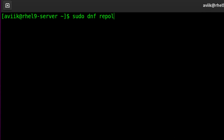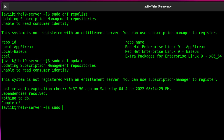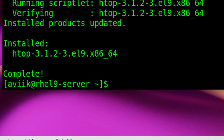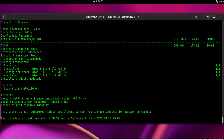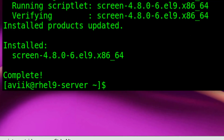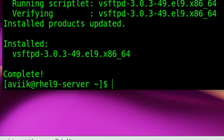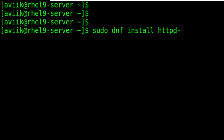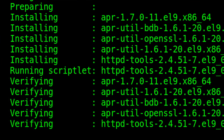Let's check the repo list — all our repositories are activated successfully. Let's update the repositories. Now time to check how it's working. I am going to install the htop application from the EPEL repository — successfully installed. Screen application from EPEL repository — successfully installed. FTP application from yum repository — successfully installed. HTTP application from dnf repository — successfully installed.